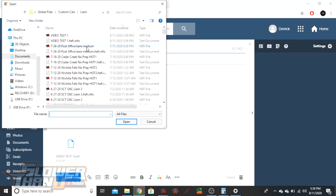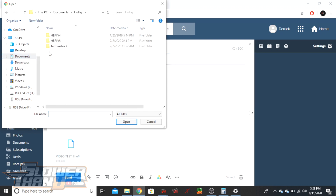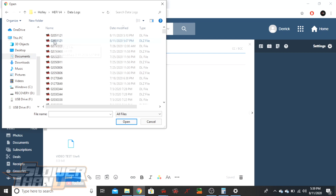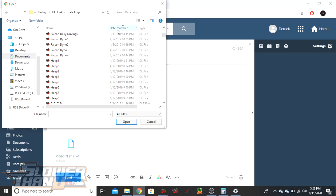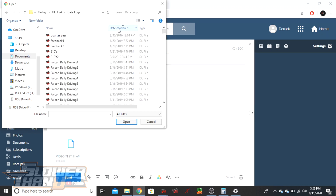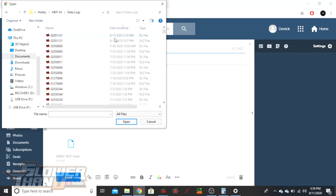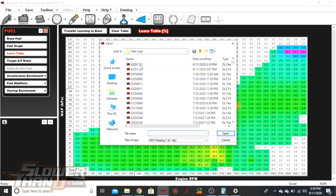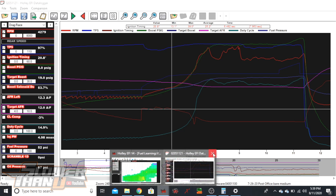Most software will drop you right back into the same folder you were just in. If not, navigate the same way — go to Documents, find the Holley folder, go to the software version you're using, and this time go to Data Logs instead of Global Files. Use the same method — the newest one should already be at the top, but if not, click 'Date Modified' to sort it. You can also rename the file: if it still has the raw default file name, right-click on it and select Rename to give it a meaningful name.